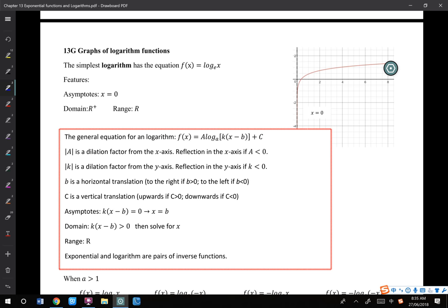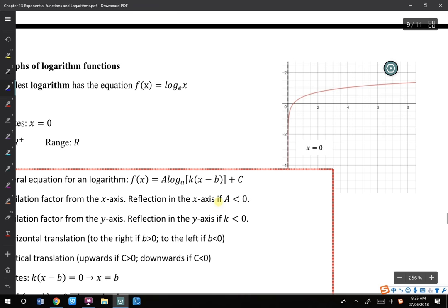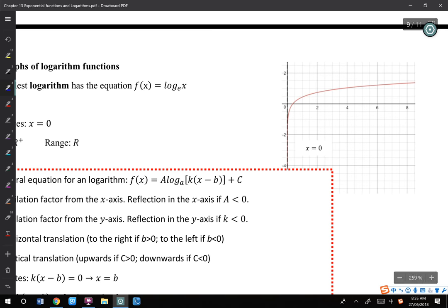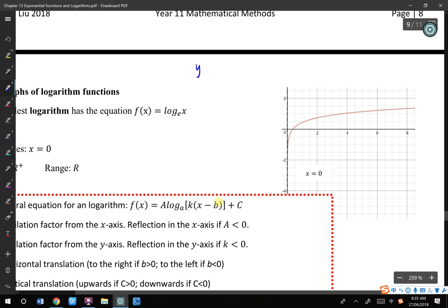Okay, graphs of logarithm functions. On the right-hand side, remember, have a think about exponential functions — e to the power of x. We have a horizontal x-axis, right? So for y equals e to the power of x, we have horizontal asymptotes at y equals 0.